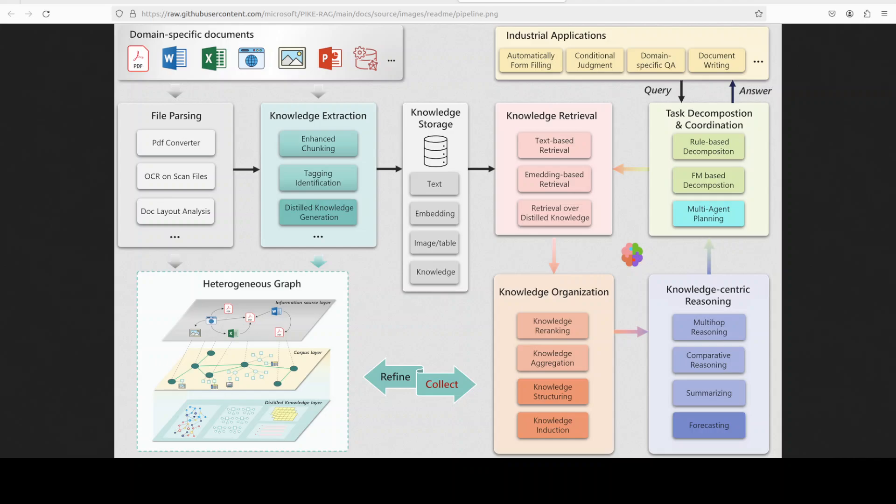In contrast, PykeRag introduces mechanisms like context-aware document segmentation, fine-grained term alignment, multi-level knowledge organization, and explicit logical reasoning modules, as you can see on your screen, and this enables far more accurate retrieval and reliable reasoning in complex professional scenarios.